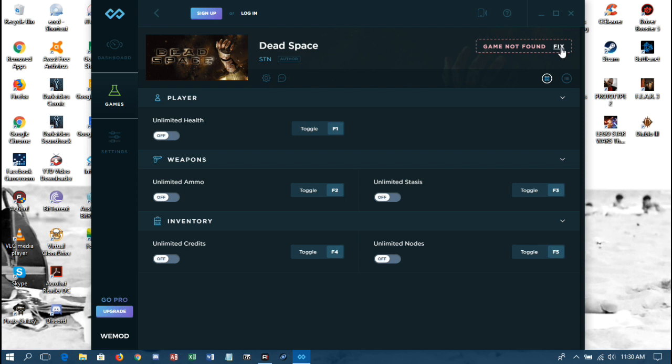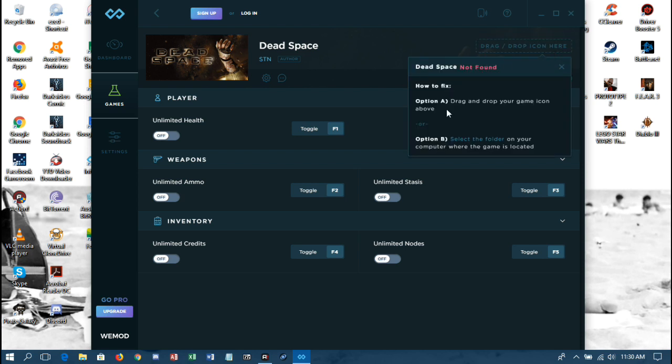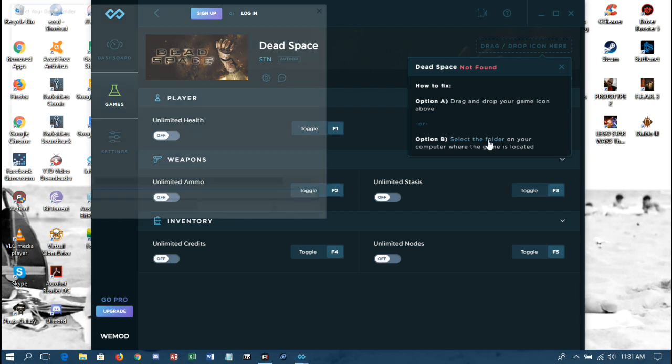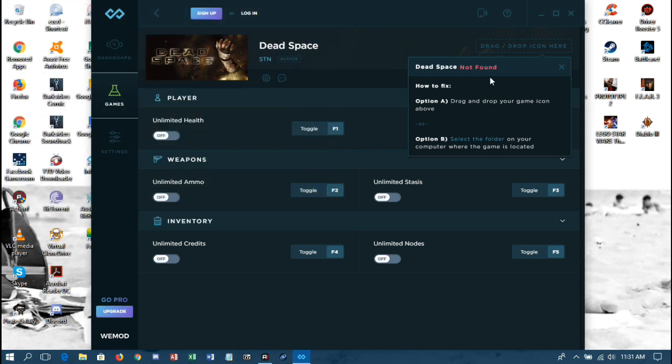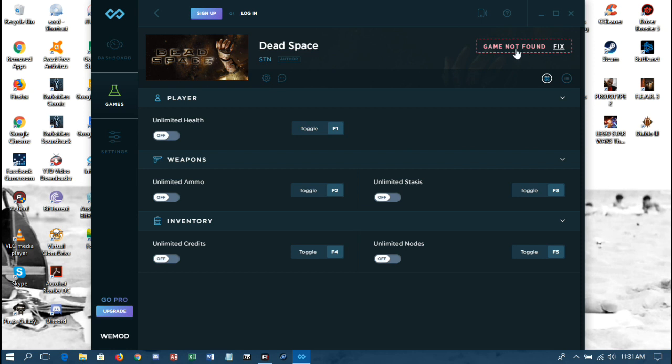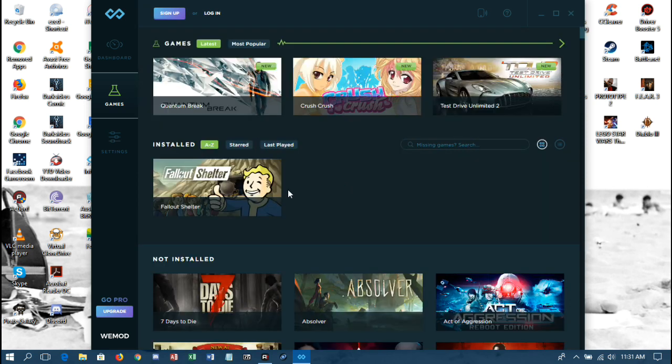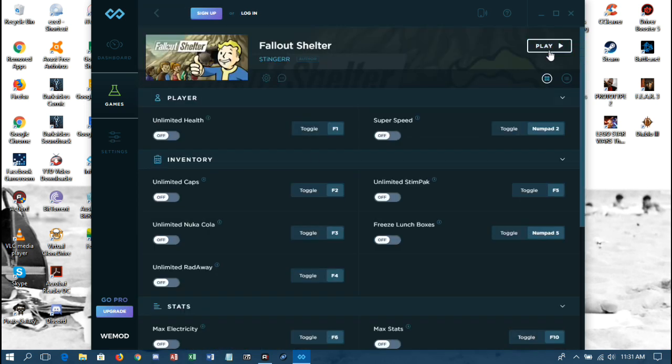Now it gives you the fix which you can click on, and it'll give you two options. The easiest option, because I tried the drag and drop the icon, that kind of didn't work right. So what we're going to do is pretend this is a totally different game since it's not on my machine. But you click on Select That Folder, and say it was Diablo 3, you would click on the folder, and that's it, just the folder itself. And then click on Pick This Game Folder and it will fix the issue. And this will not say Game Not Found anymore. It'll show Play like it does Fallout Shelter. It'll look like that once you've gotten the folder selected.